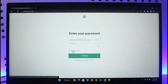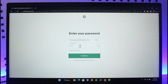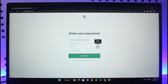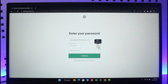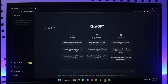By the way, if you don't remember your password, you can click on the Forgot Password button to reset it. If you do remember it, go ahead and enter your password very carefully. If you're not sure what you've typed, click on the little eye button to see your password, then click Continue.